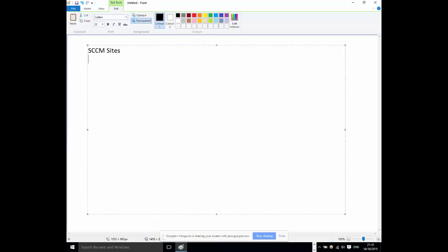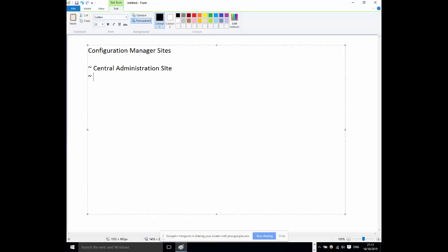In the past we discussed SCCM sites and the concept of sites. Who wants to remind us what it means when you say a 'site' in SCCM? We have three types: a Central Administration Site, a Primary Site, and a Secondary Site.